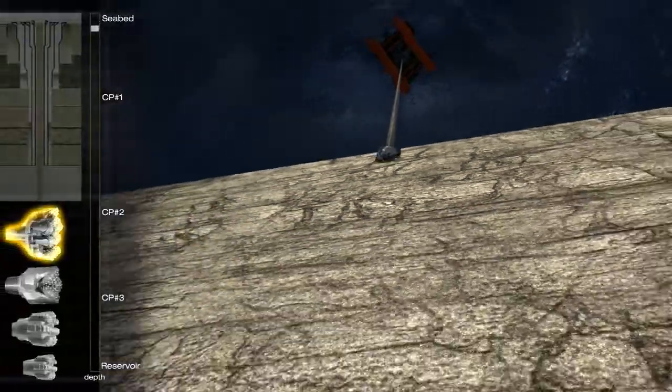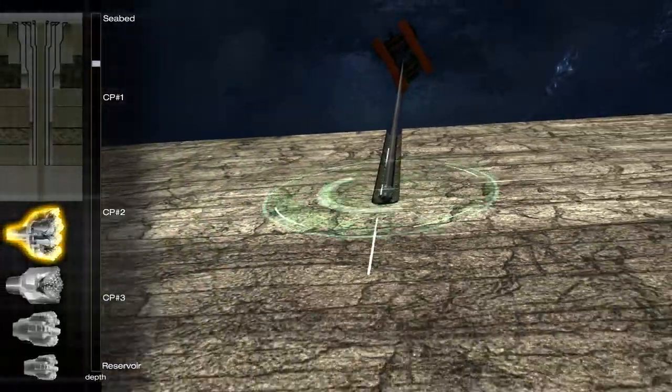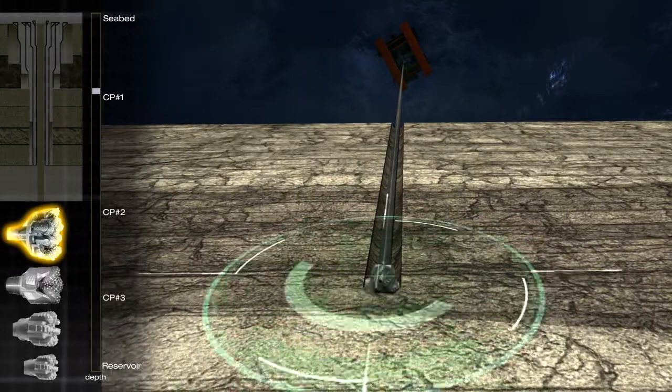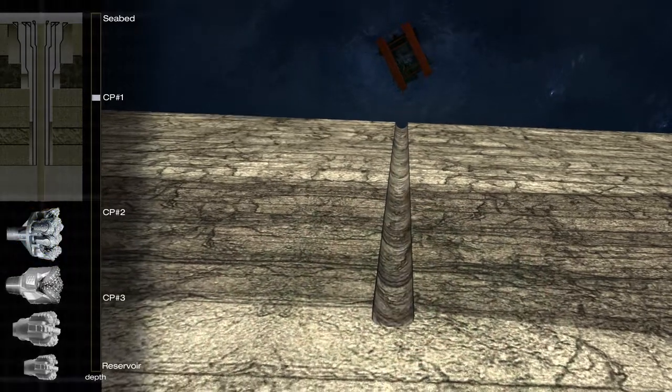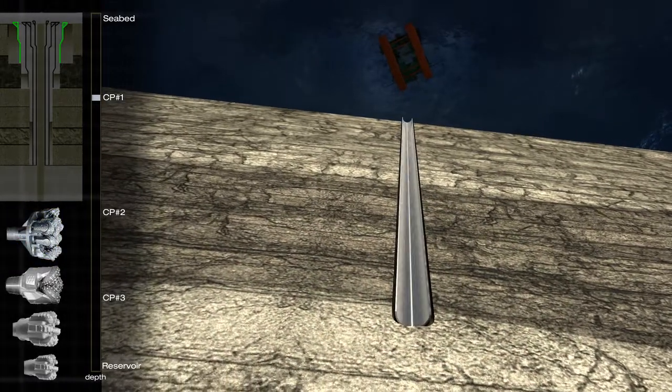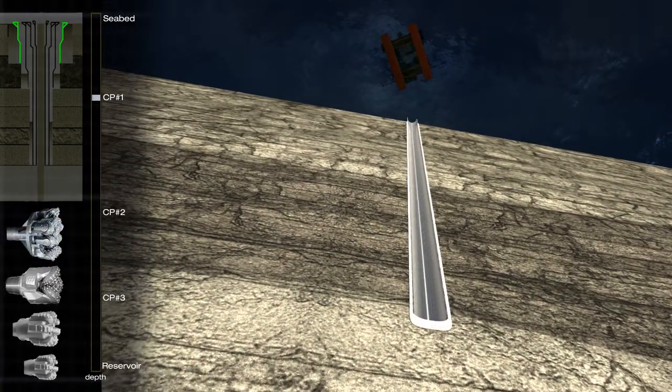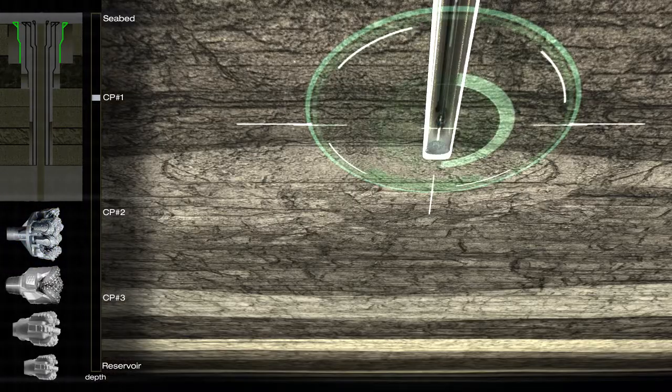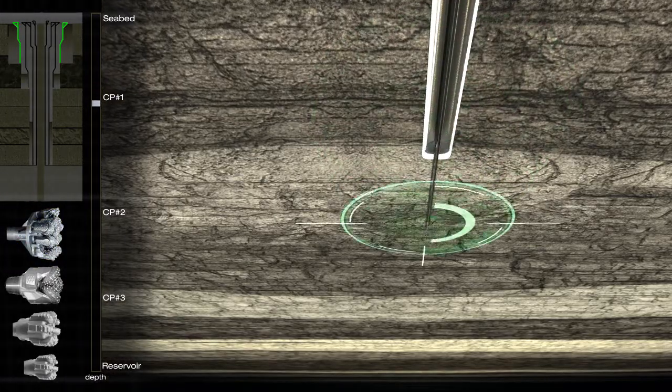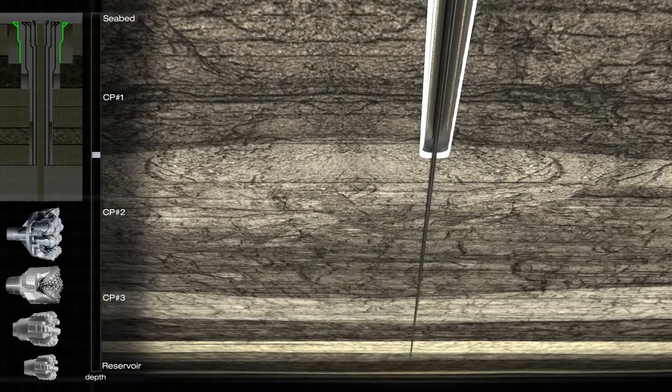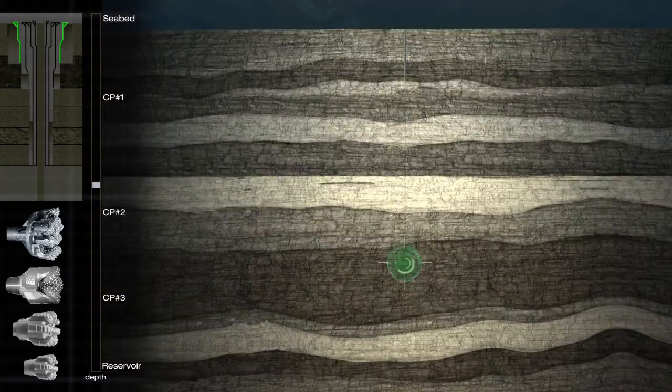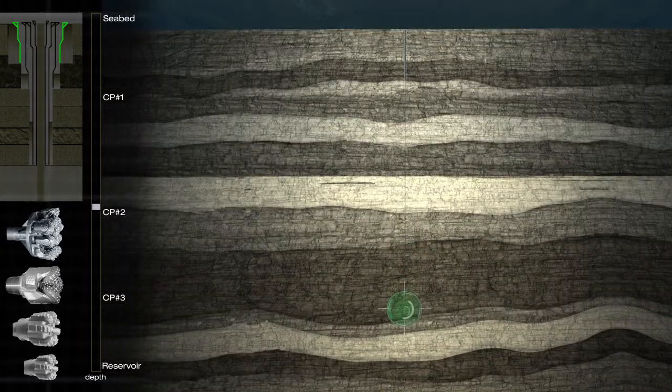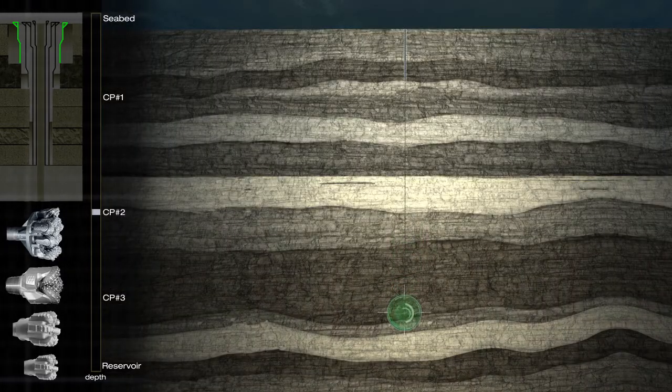We start out by drilling approximately 100 metres into the seabed, and a conductor is installed and cemented. To reveal any shallow gas or shallow water in the area, we drill a pilot hole through the cement to the next casing shoe depth.